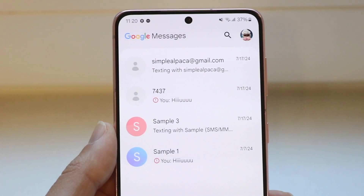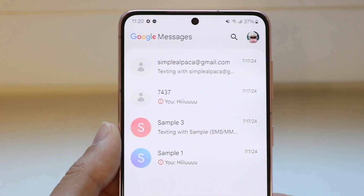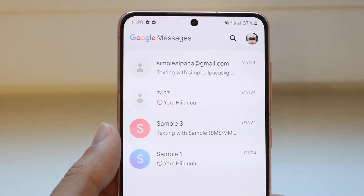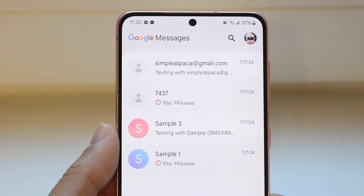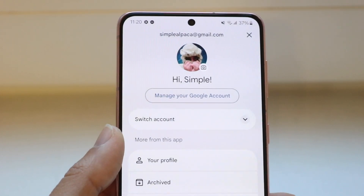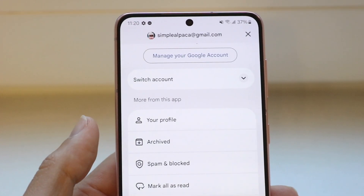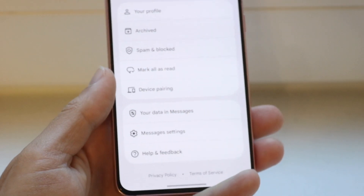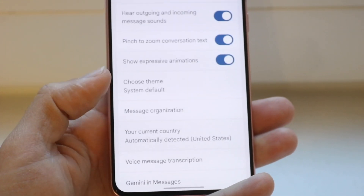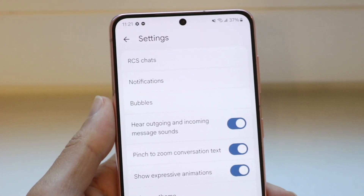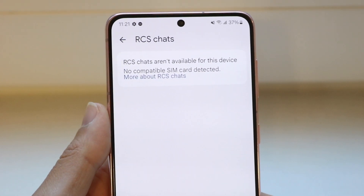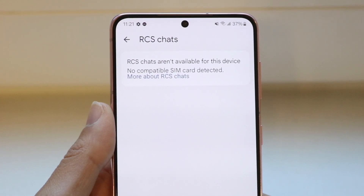Number one, when you're inside your messaging application, the first thing you want to do is make sure you even have RCS messaging or RCS chats enabled. To do this, make your way to your Google Messages application and tap your profile icon in the top right corner. Scroll down until you find the Messages settings option, tap on it, and then under RCS chats, make sure RCS chats are enabled. Sometimes this might not be enabled, and that can be a very easy fix.